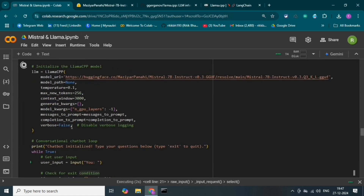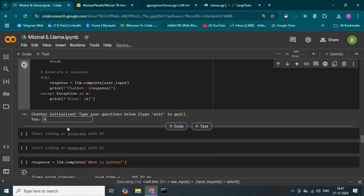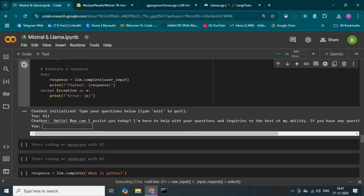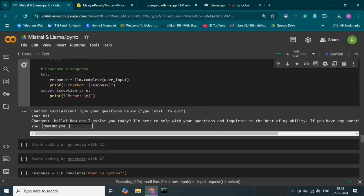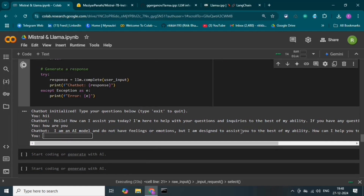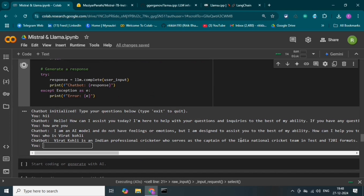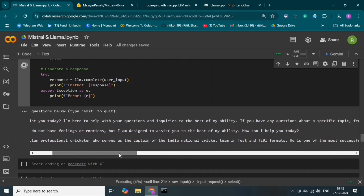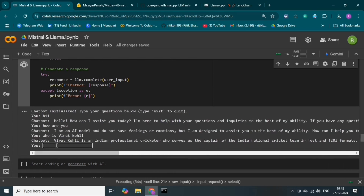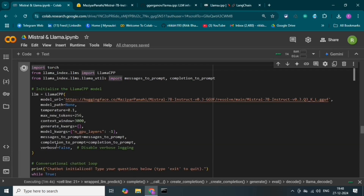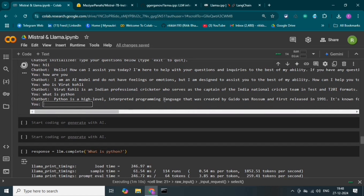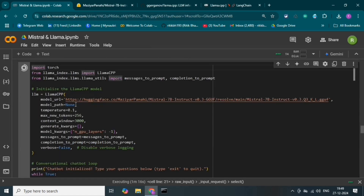I have made a small code to chat with this model. The chat has started — let's write something. This is the model's response. Let's ask some more questions. This is how the Mistral model is responding. The responses are very good. Let's ask some more questions and see the responses. Let's exit from the chatbot by typing 'exit' so we can break the loop. We are now exited from the chatbot.